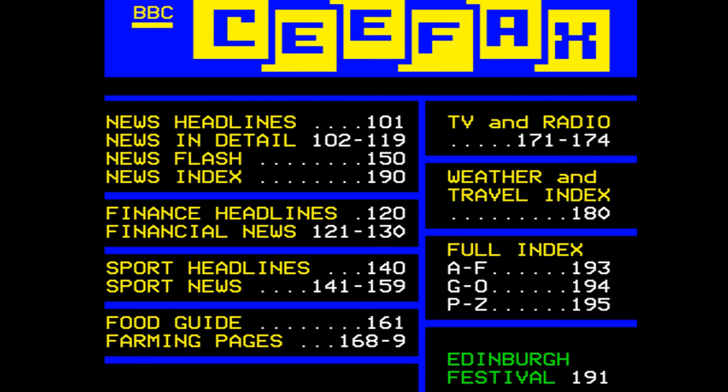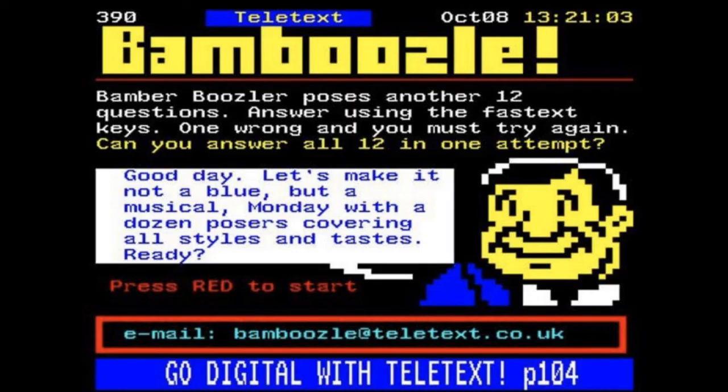Teletext had it all – television listings, weather forecasts, news, sports fixtures, horoscopes, competitions, even a quiz game called Bamboozle. Teletext pages were largely text-based, but they did also include graphics, all of which were rendered using the Sixel technique.